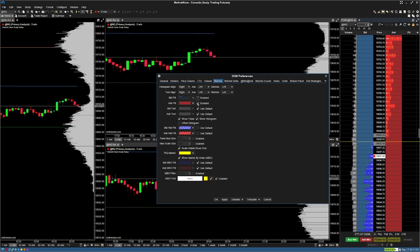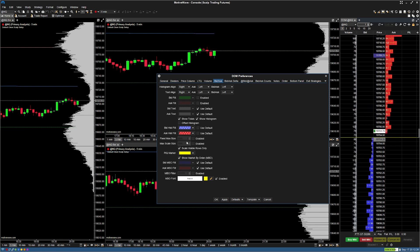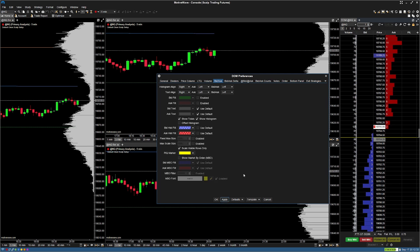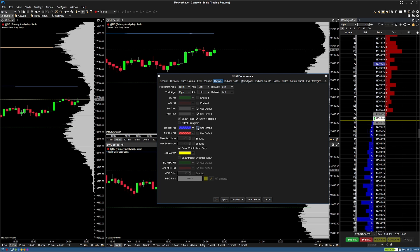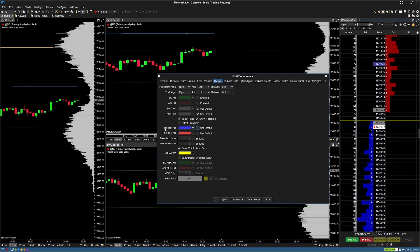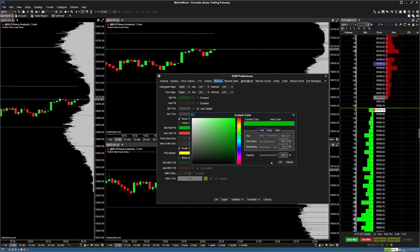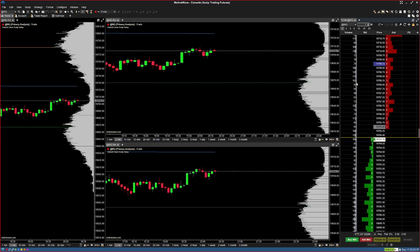Under the bid/ask tab, uncheck bid fill and ask fill, then hit apply. Next, if you don't use market by order — those little numbers showing contracts being filled — come down in the same tab, find 'show market by order,' and uncheck it. You can also uncheck 'use default' for ask history fill and adjust the color opacity down to about 70. Hit apply and OK when done.